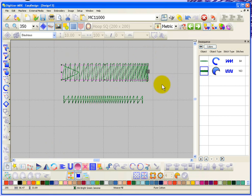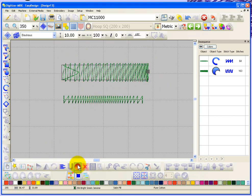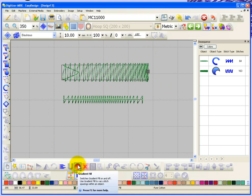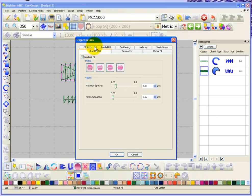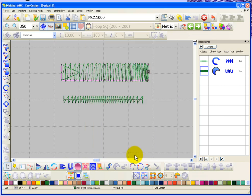Anyway, that's the gradient stitch spacing. It's simply a button that you can turn it on and turn it off. And of course in the object properties you have the ability to adjust the settings for the profile and the minimum and maximum values for the gradient stitch effects.